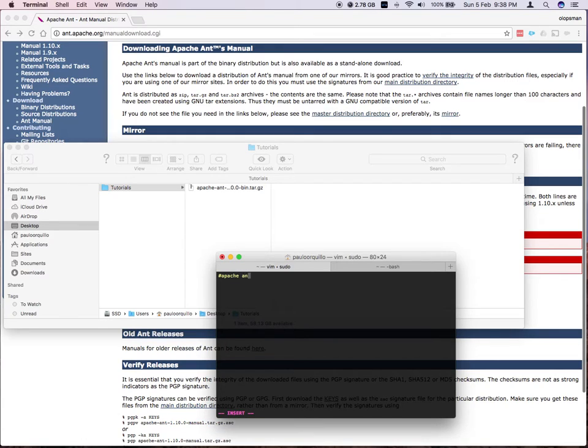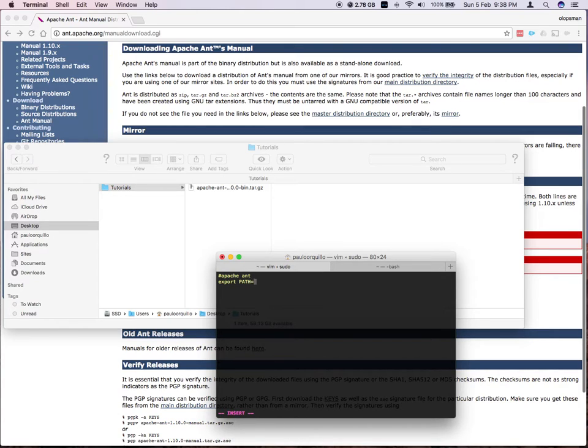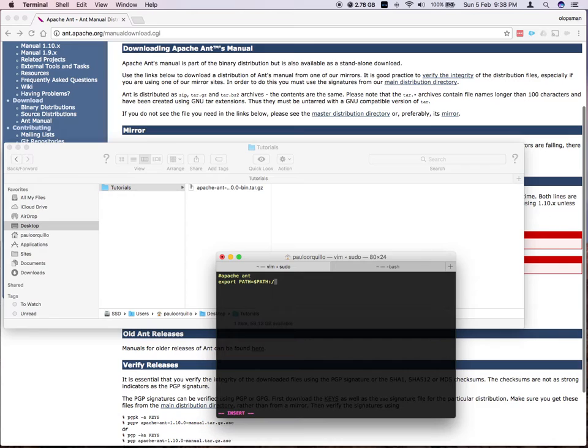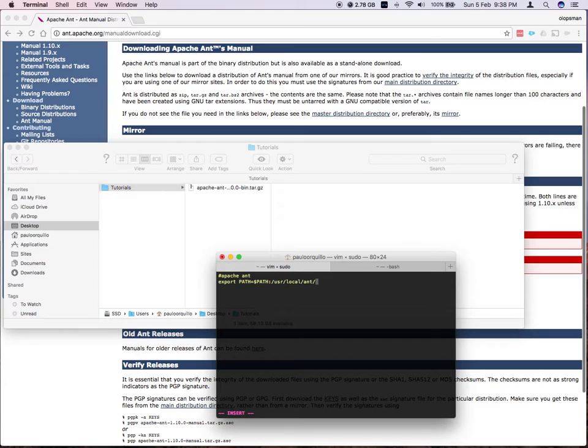And you type in export. And you type in the path equals another variable path. And then I say I'm appending the new path. So I say /usr/local/ant/bin. That's it.